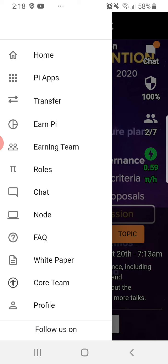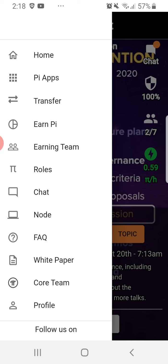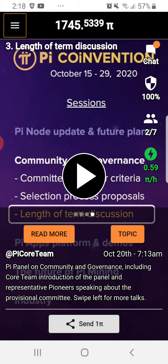Let's see the update about the Pi application. Pi application is a free app that you can download in the Google Play Store, and then you can register on it. As you can see, this is my Pi and we already have a Pi coin balance. I have a total of one thousand seven hundred forty-five Pi.